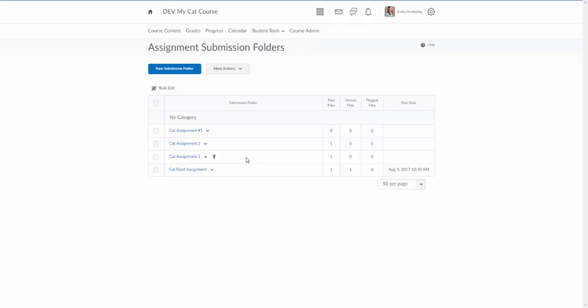When the students come in and do the assignment they'll actually see the rubric down at the bottom. When you go in to grade the assignment they'll see the rubric within the assignment and the comments. They will not, however, see the rubric in the grade book.